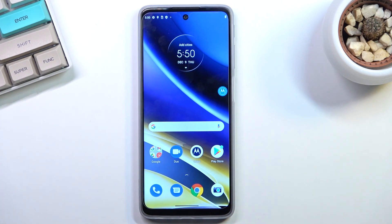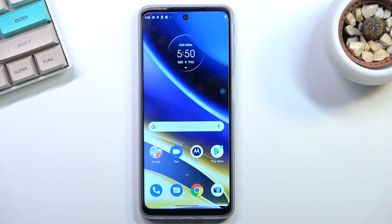Anyway, this concludes the setup of the device. If you found this helpful, don't forget to hit like, subscribe, and thanks for watching.